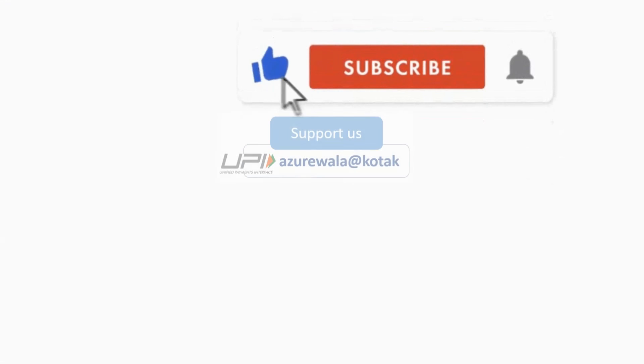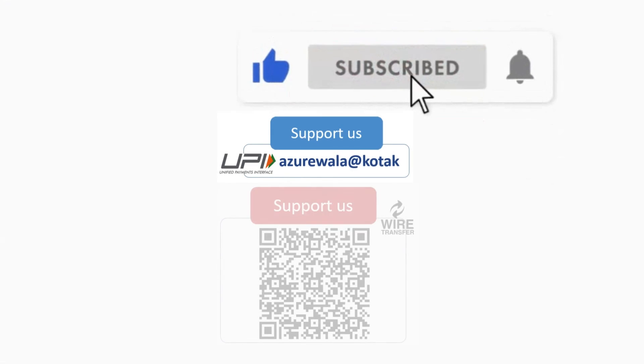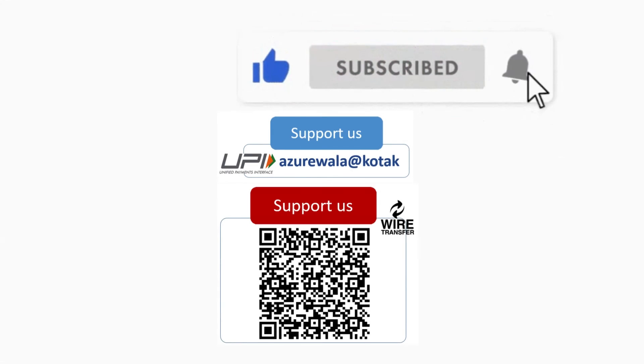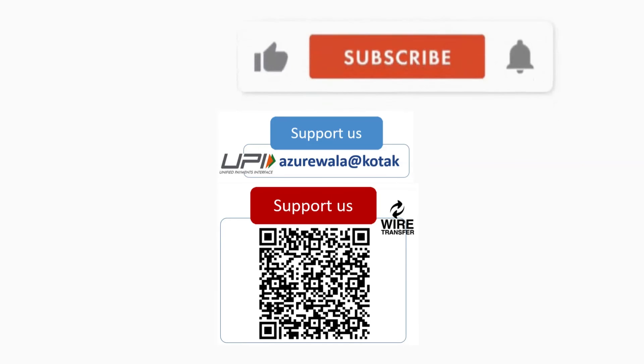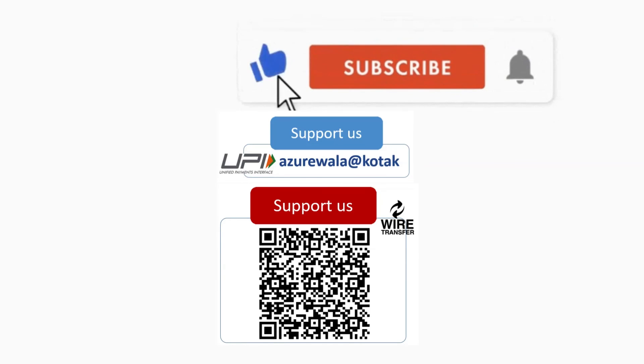I hope this video was informative for you. Please hit the like button and subscribe if you want to see more content.